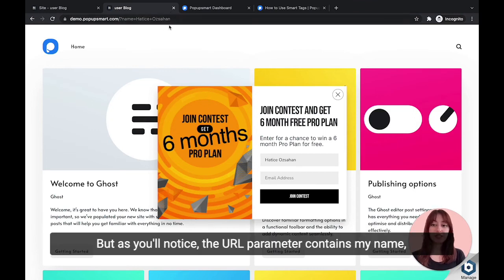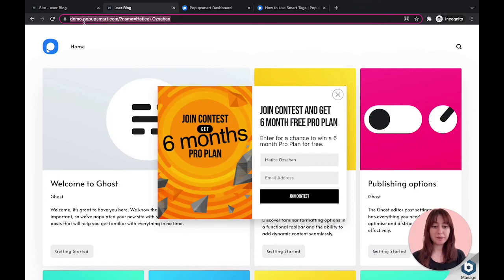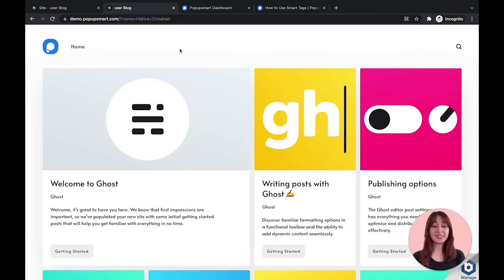As you'll notice, the URL parameter contains my name. That's it.